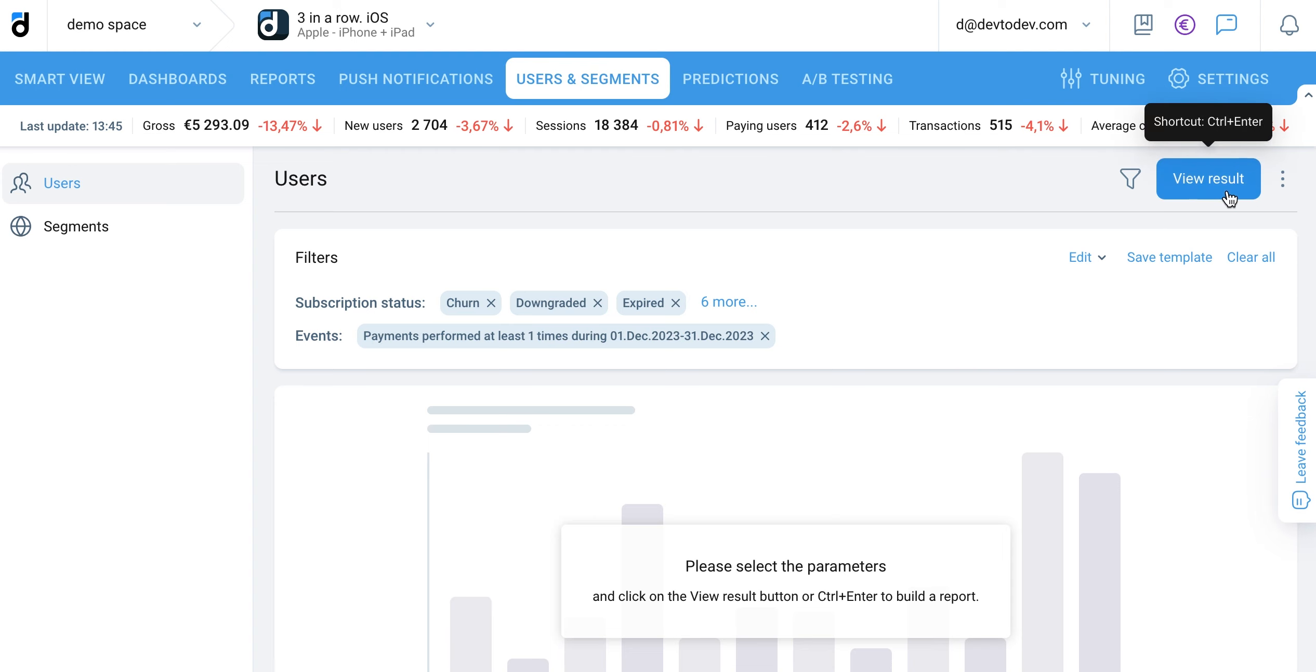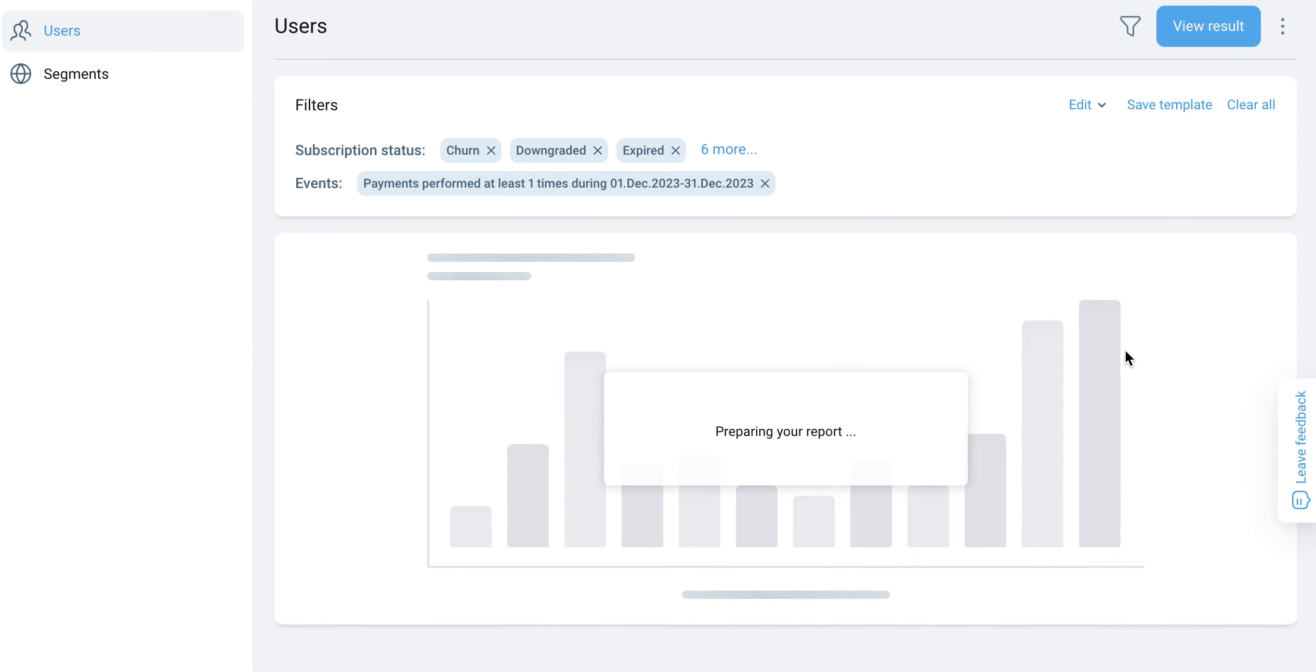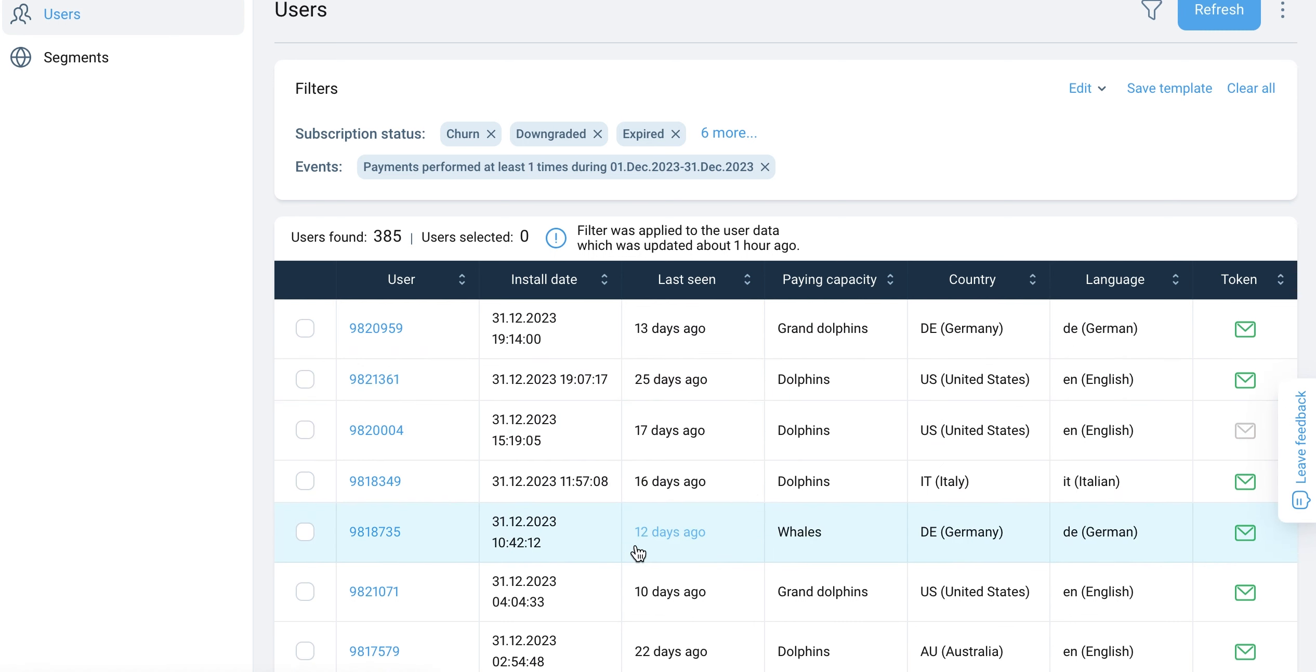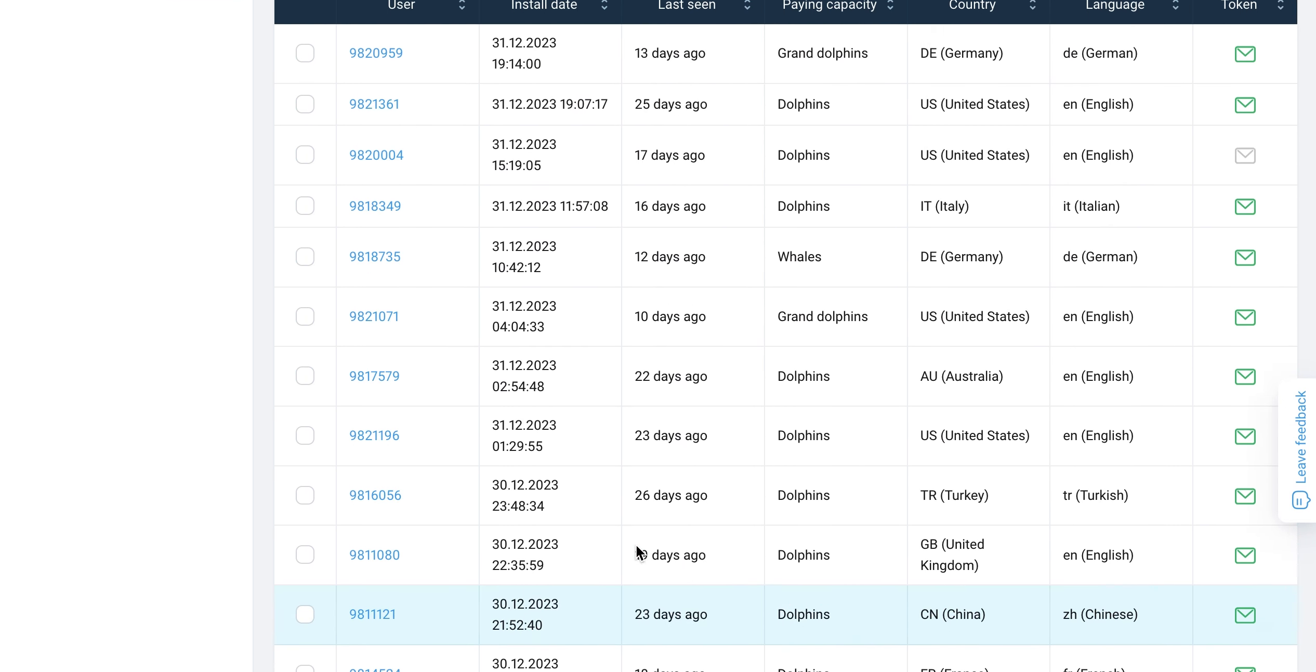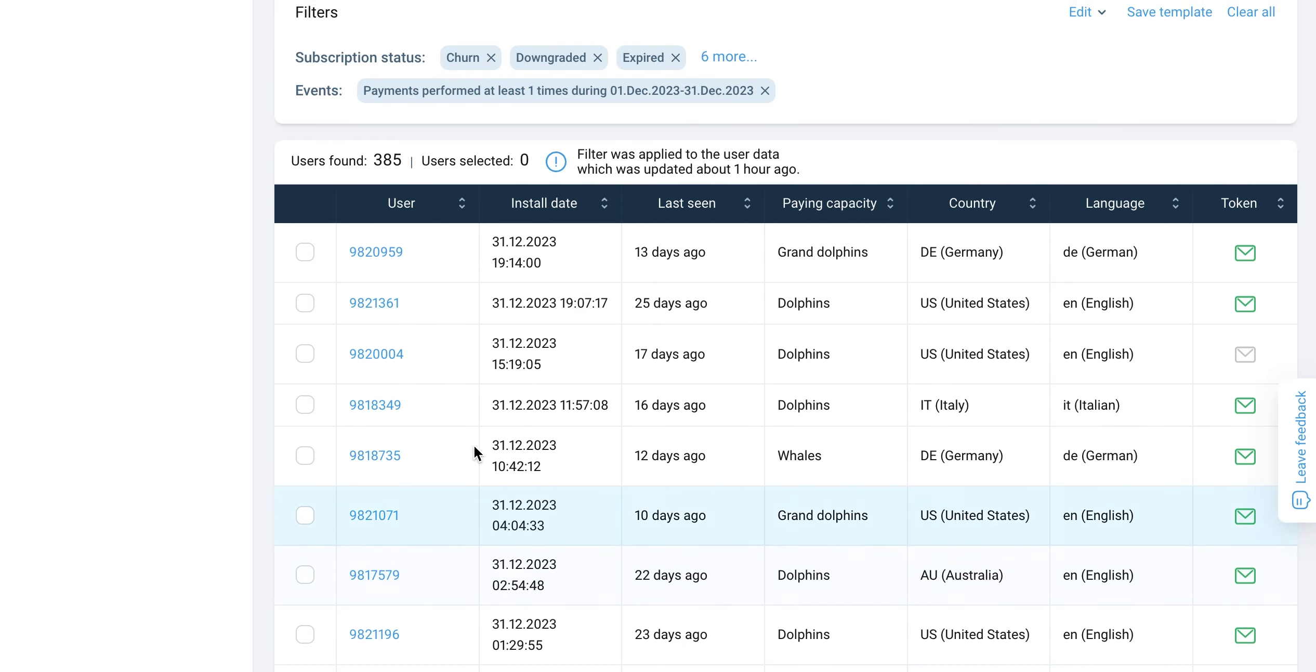Click the view result button to get a table with users. Click any user ID in the table to view user profile details.